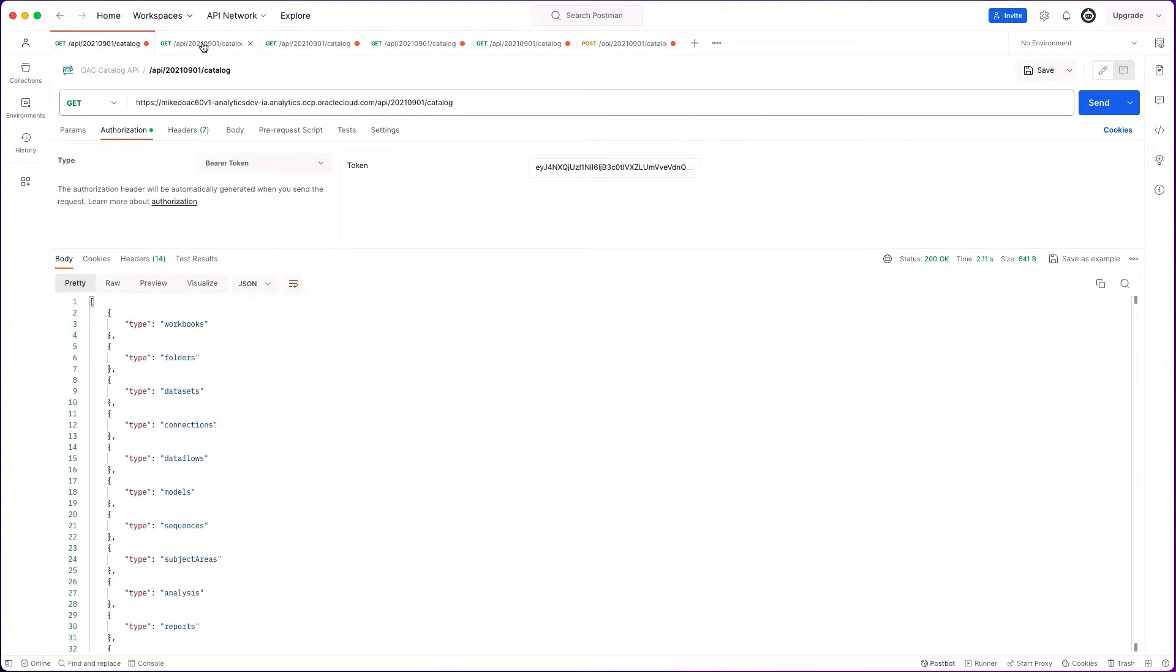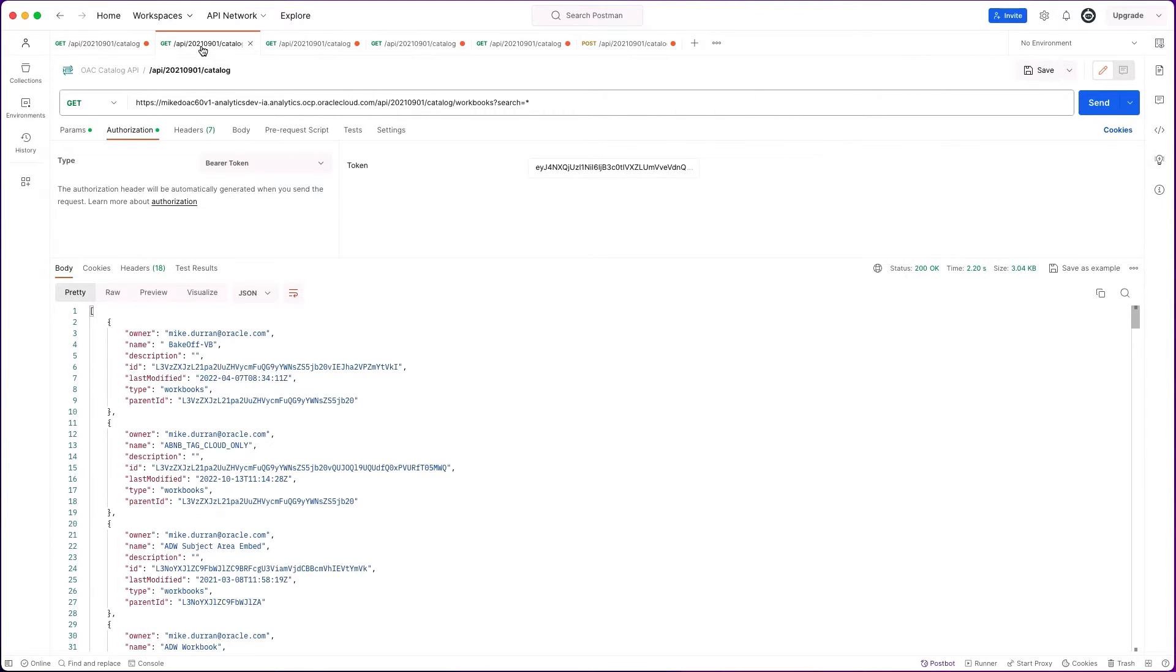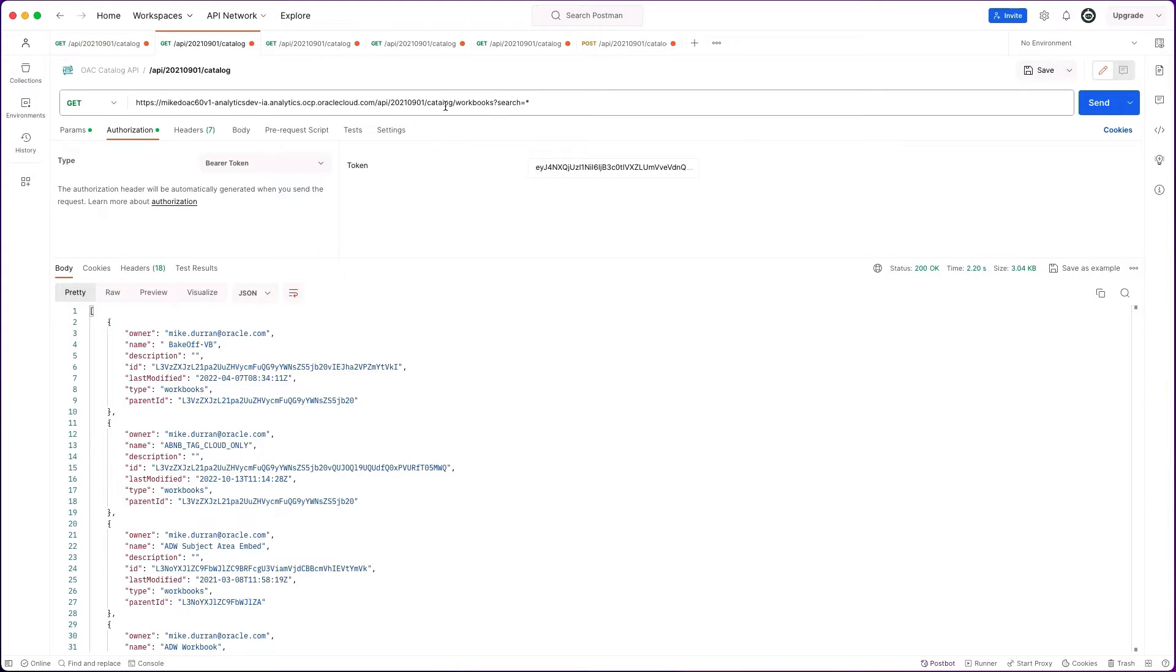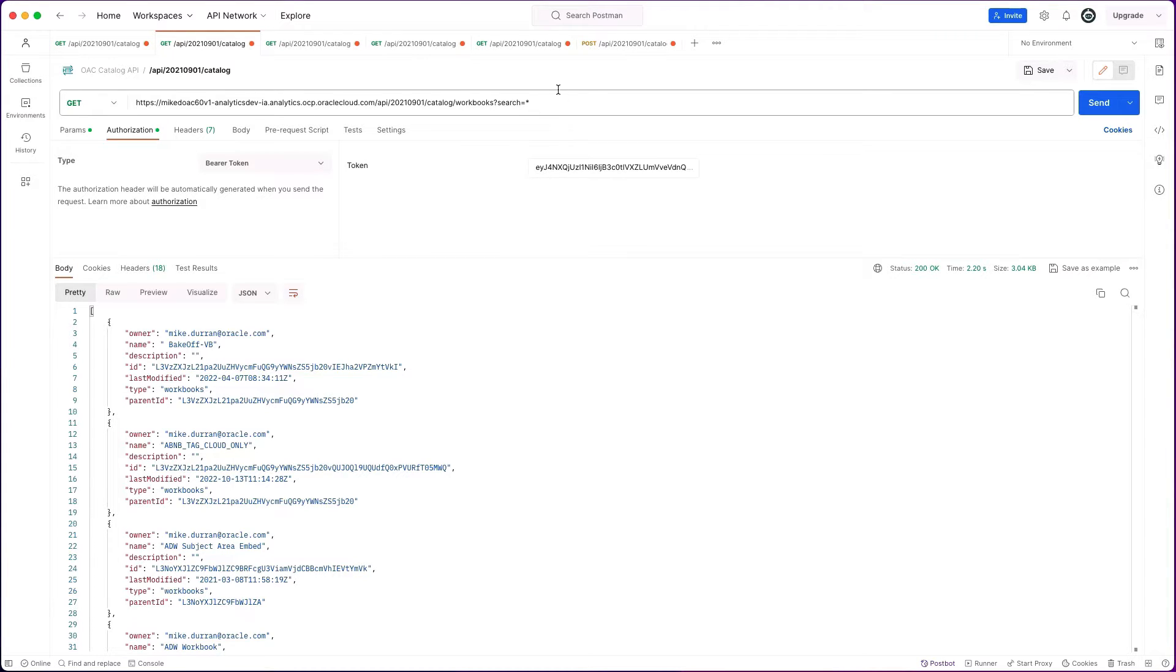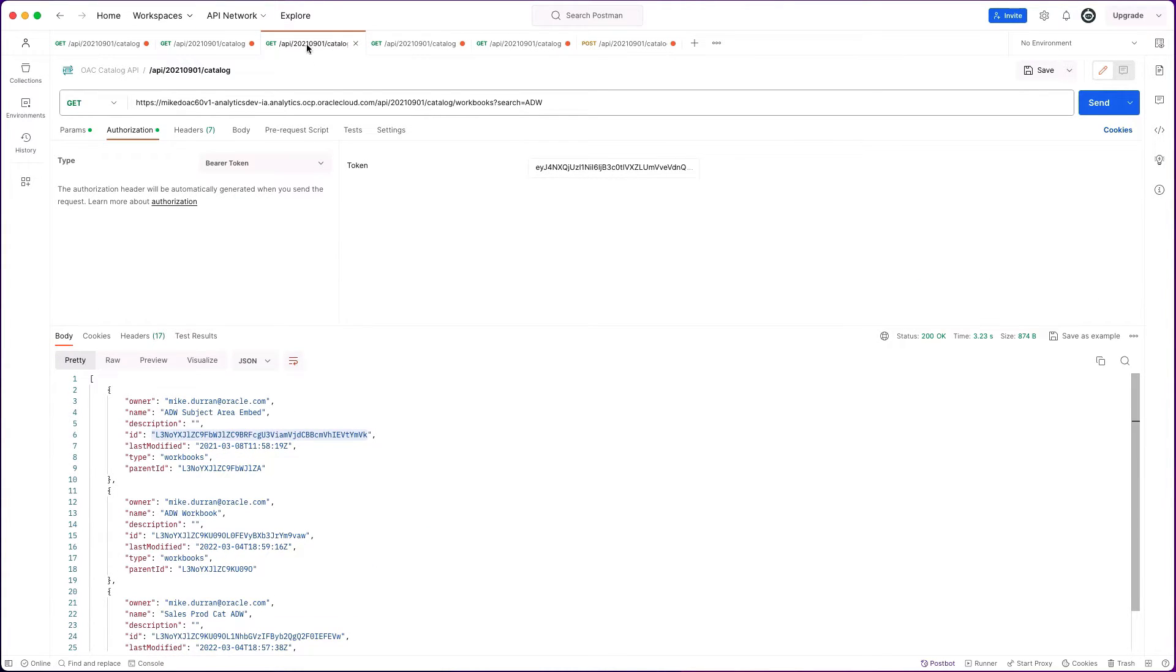The next thing that you may want to do is to search for all items of a specific type. You can build that up on your URI by adding after slash catalog slash workbooks in this case, and then a question mark with search. I've got an asterisk for a wildcard, and that returns all the workbooks. You can actually narrow down the search as well. Here I could search for any workbooks which have got ADW in the title.